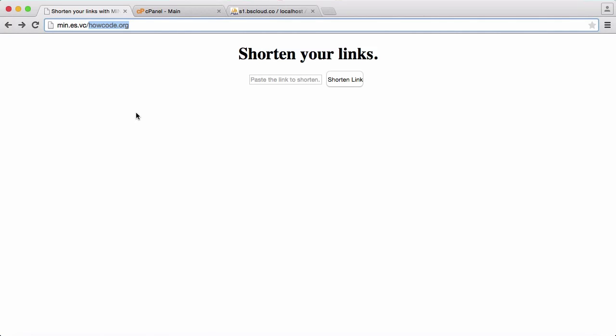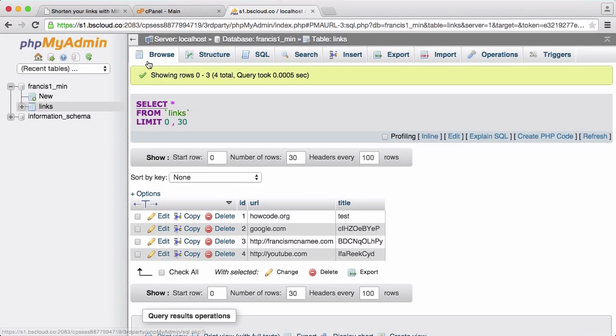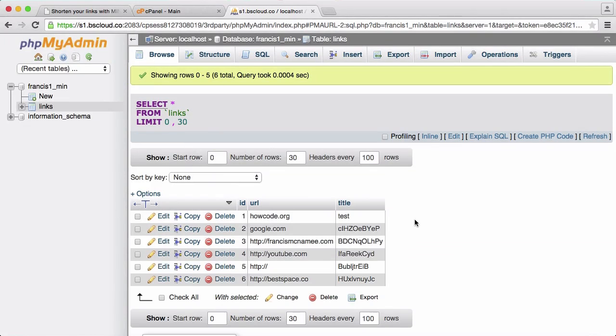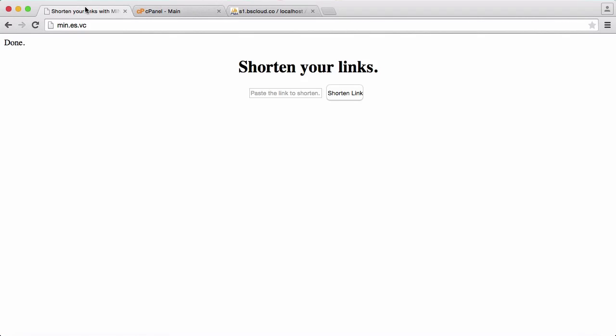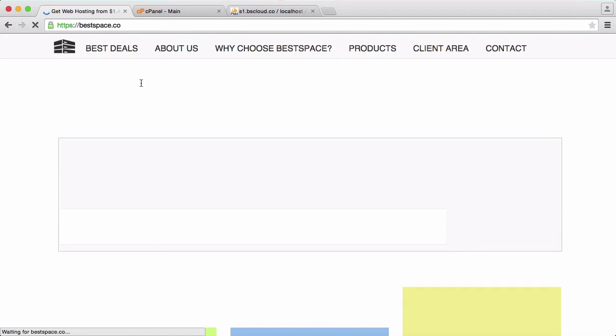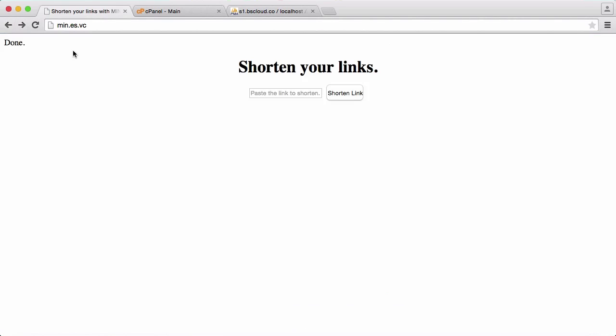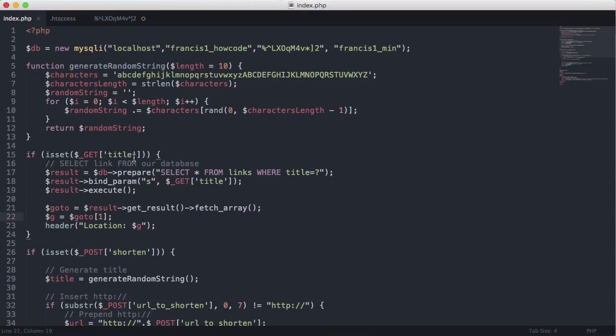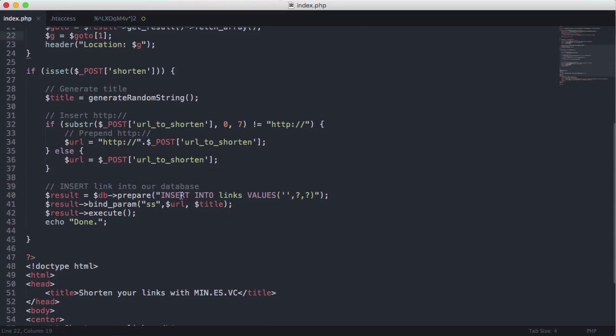What we're going to get is we're going to get an error because you see we're trying to redirect to slash howcode.org. So what I'm going to do is I'm going to put in bestspace.co shorten that link. It says done we don't actually know what the link is yet. So you see here here's the link we just shortened. Let's just copy it and let's just paste it here and you can see it takes us to bestspace.